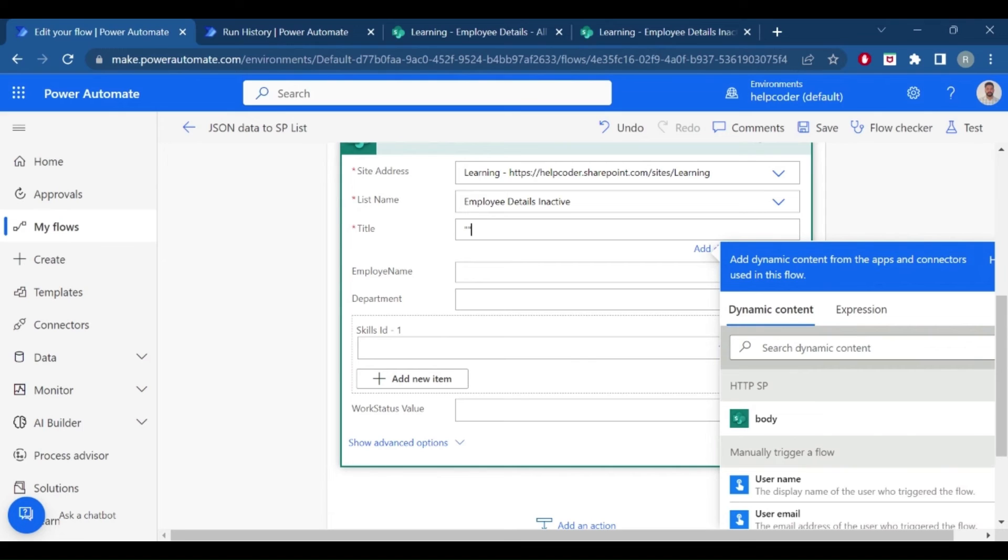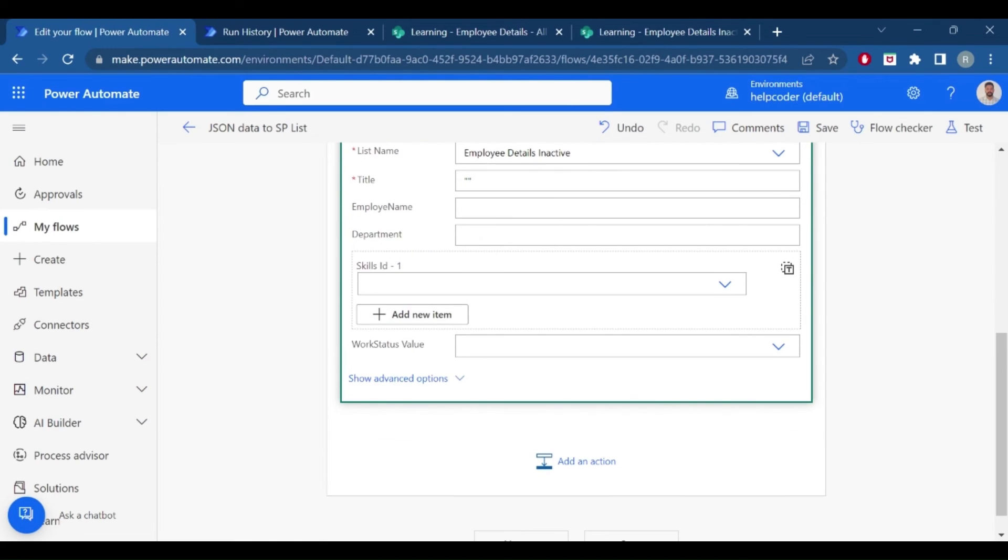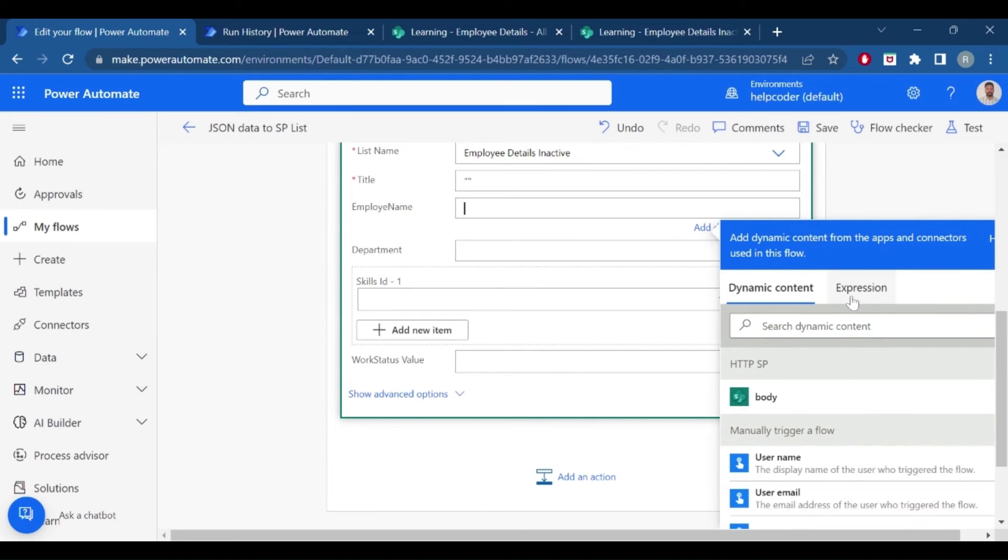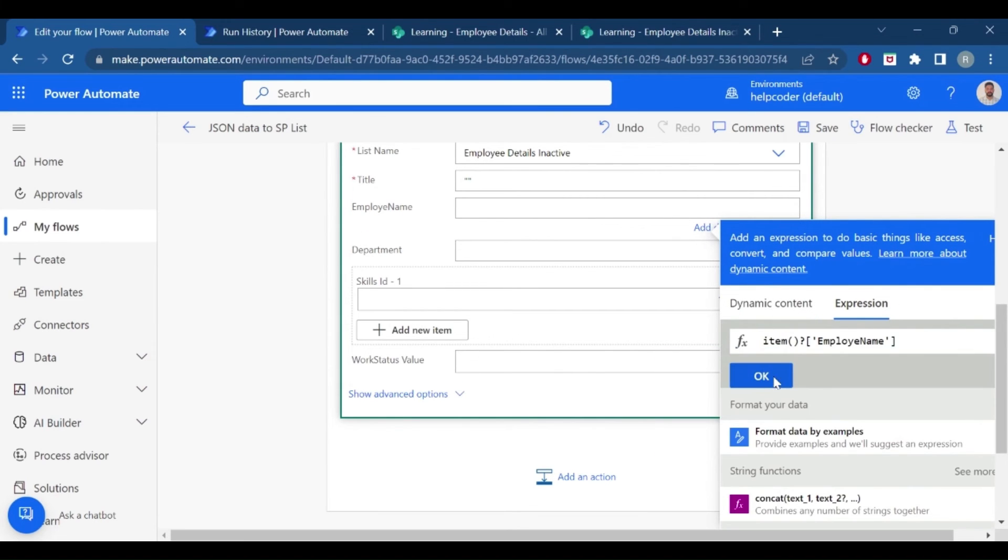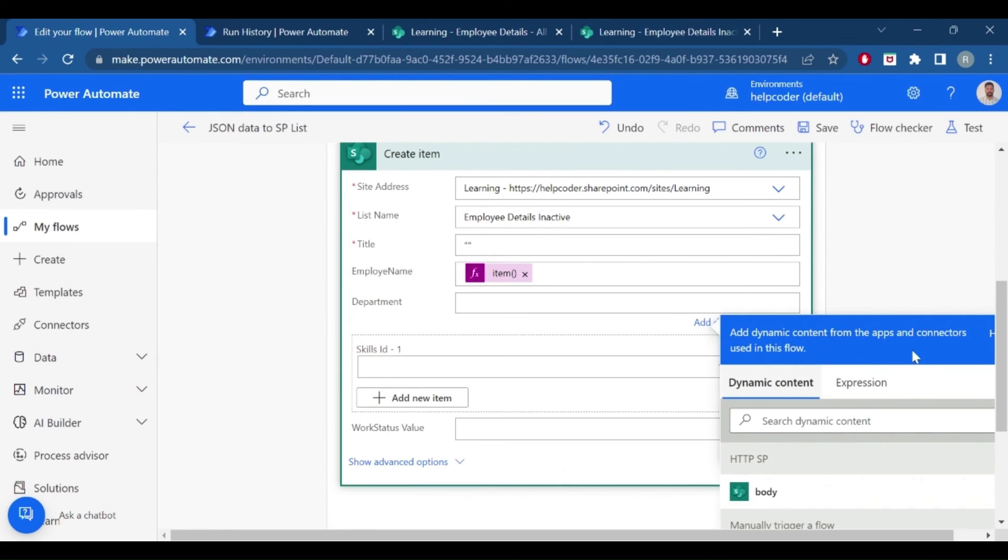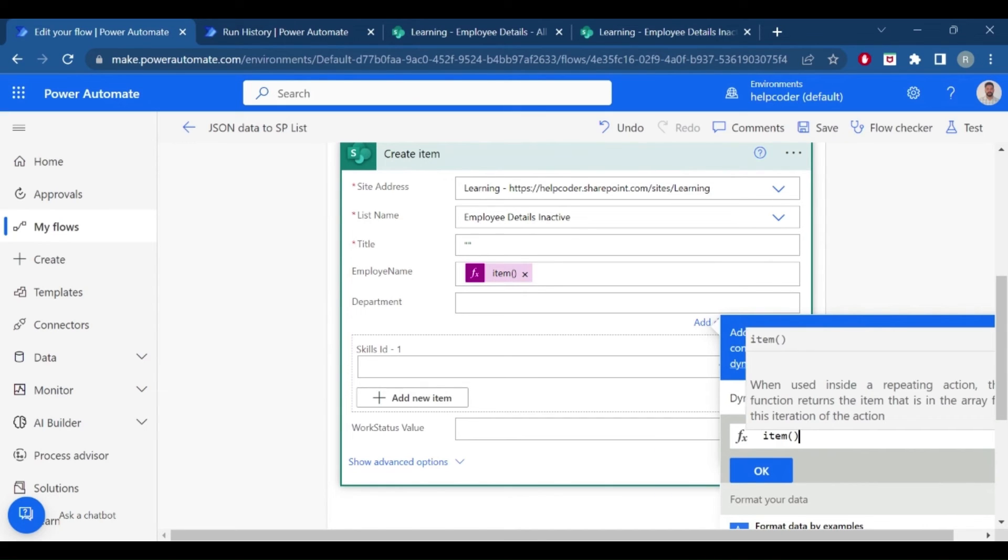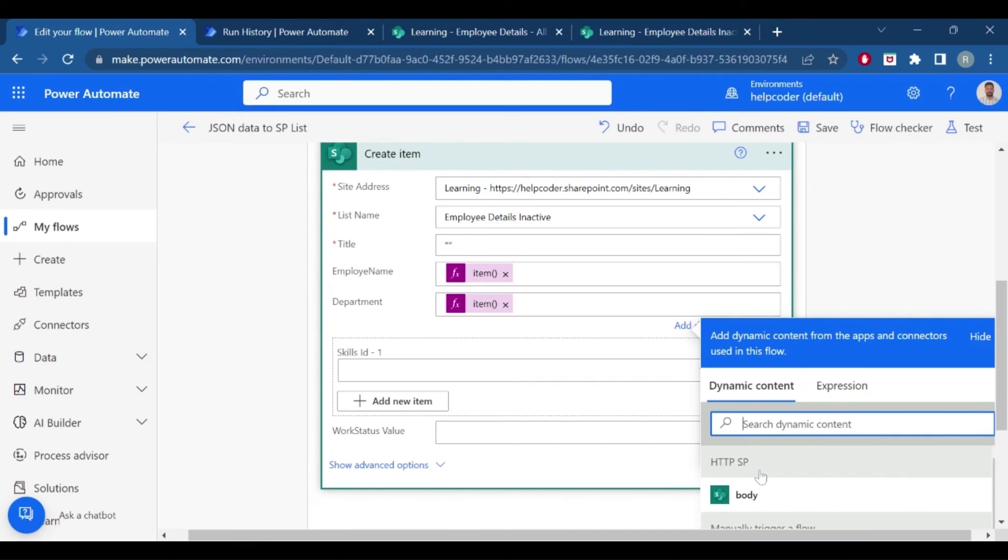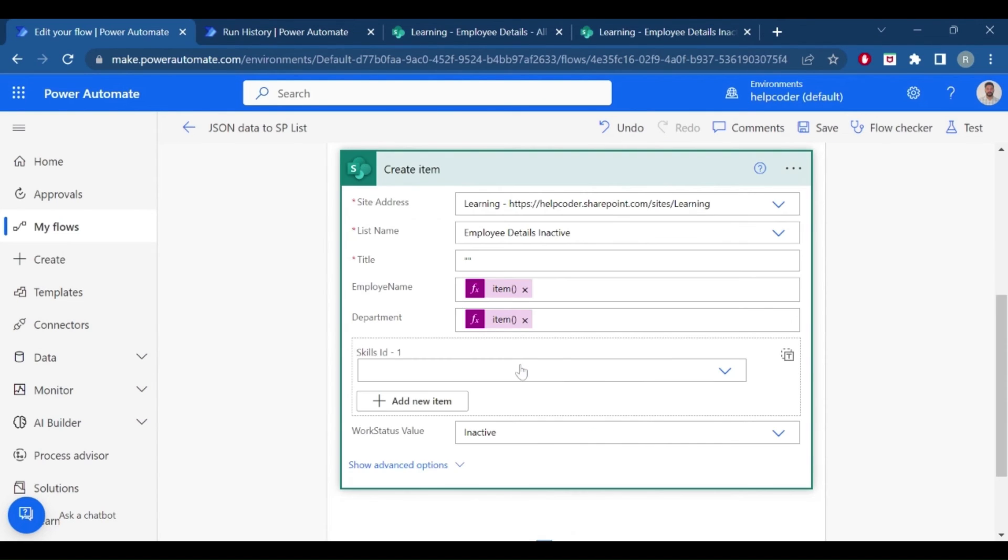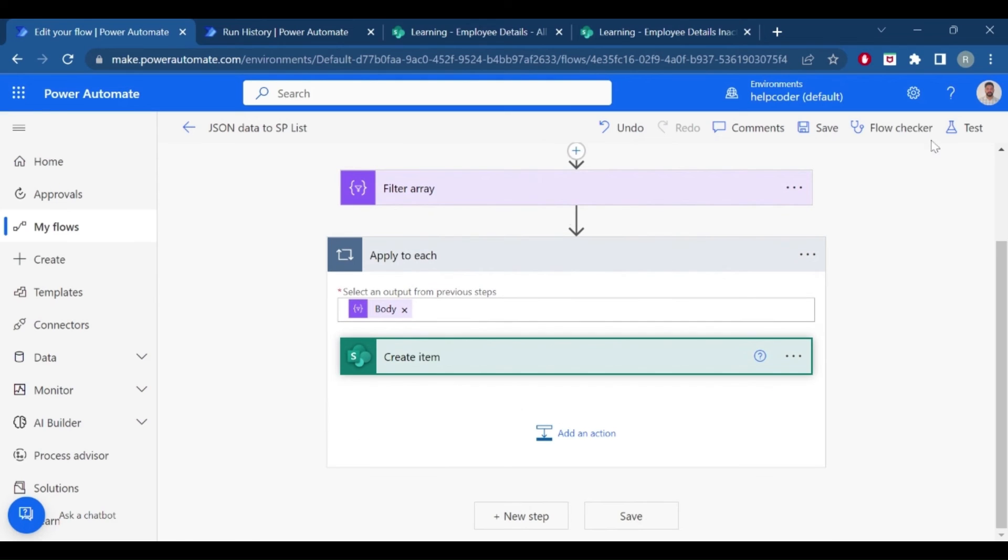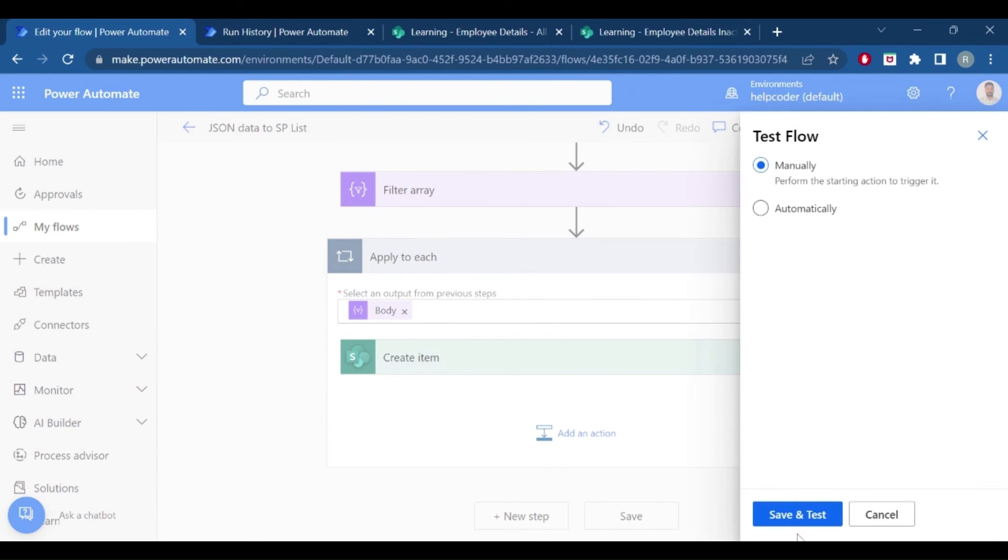We don't have anything so just pass blank. An employee name, we need to pass the name of employee. Similarly for the department, go back here, item from item, department. So we have provided the information. Now let me test it.